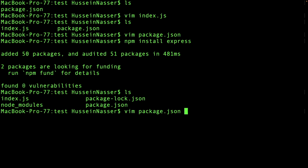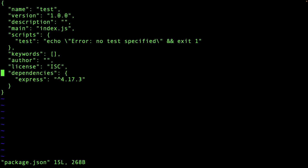Looking at package.json, it added a new dependency with a version using semantic versioning — three parts. The first part is the patch: you fix a bug, you update the patch. The second is the minor: you add a feature, you bump that up and reset the patch. The third is the major: you're introducing a breaking change, a huge breaking change — that's the major release.